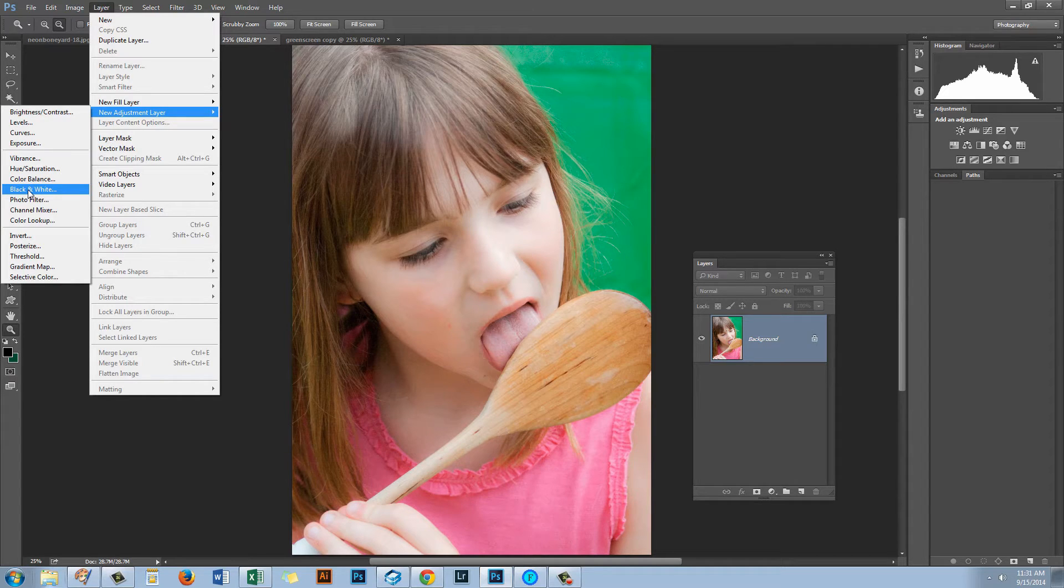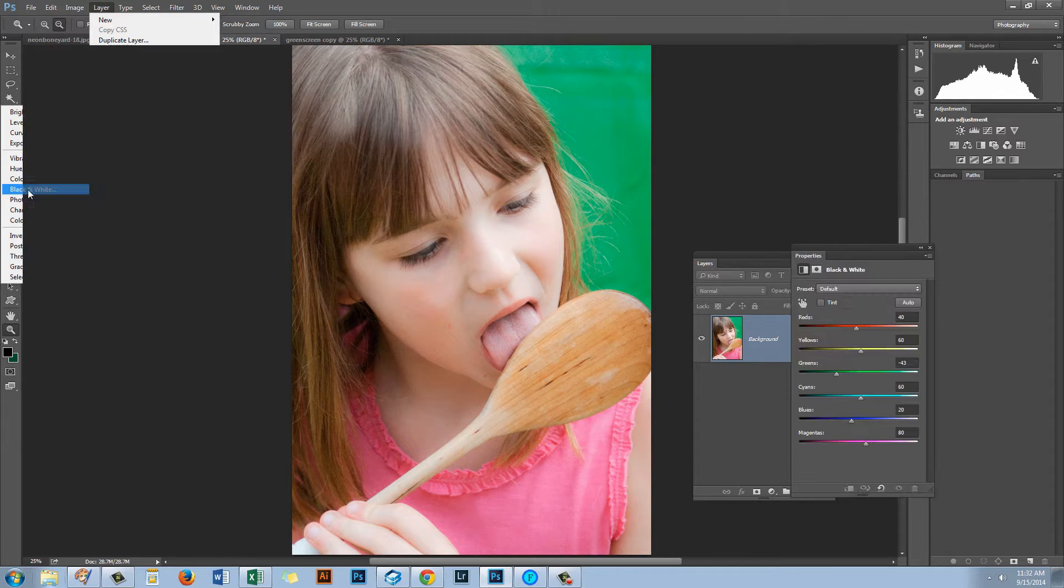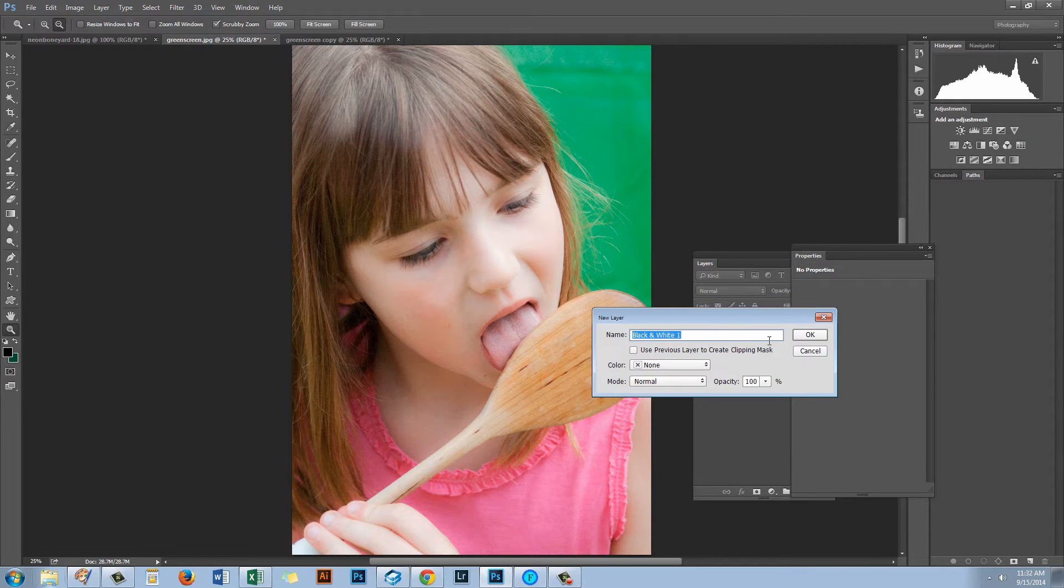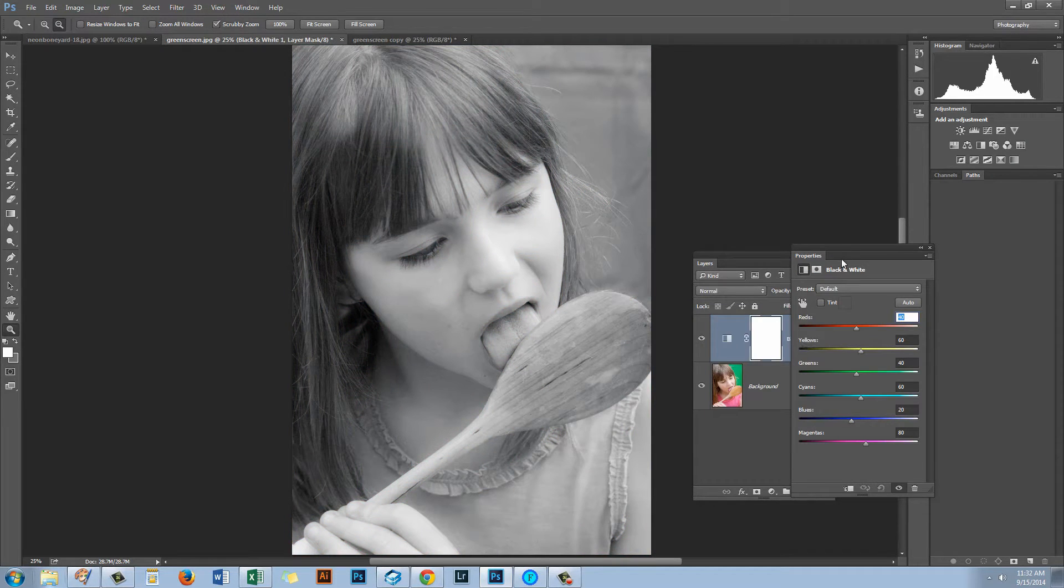And I think that you'll find that adjustment layers just give you a whole lot more flexibility when you're working with your images. So what adjustments you can make using adjustment layers I usually recommend that you do. So let's just click that and let's click OK.